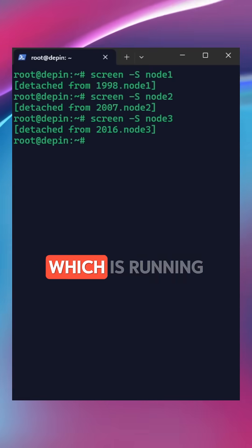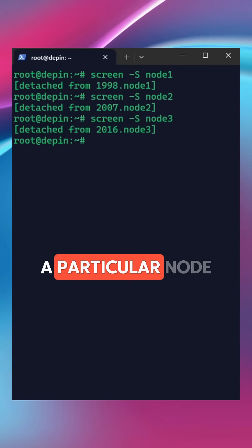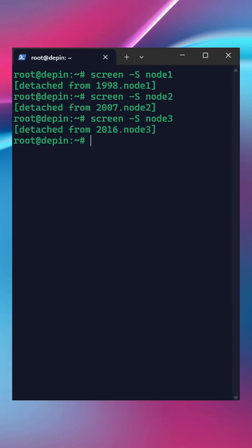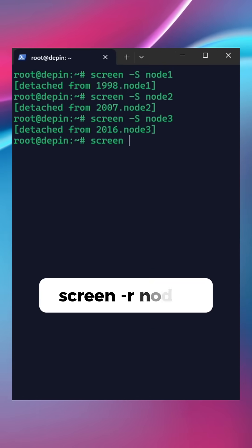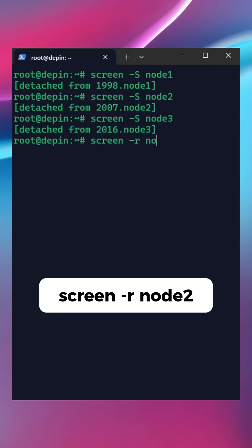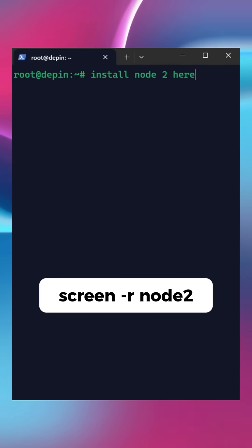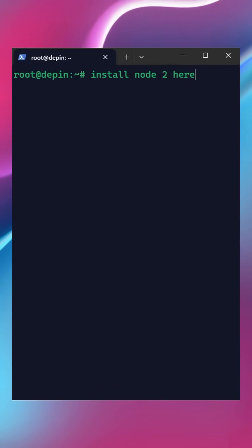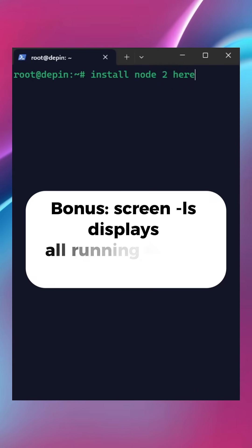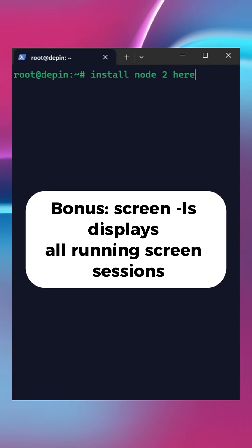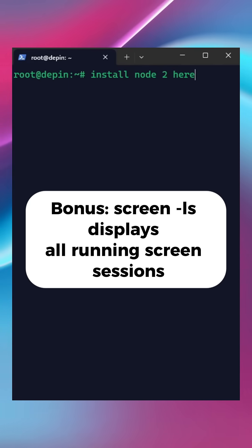If you want to enter the session which is running a particular node, just use the command screen -r and the name of the screen session. For instance, in my case, node2. When you are done, you can always use the command Ctrl+A then D to minimize the session.